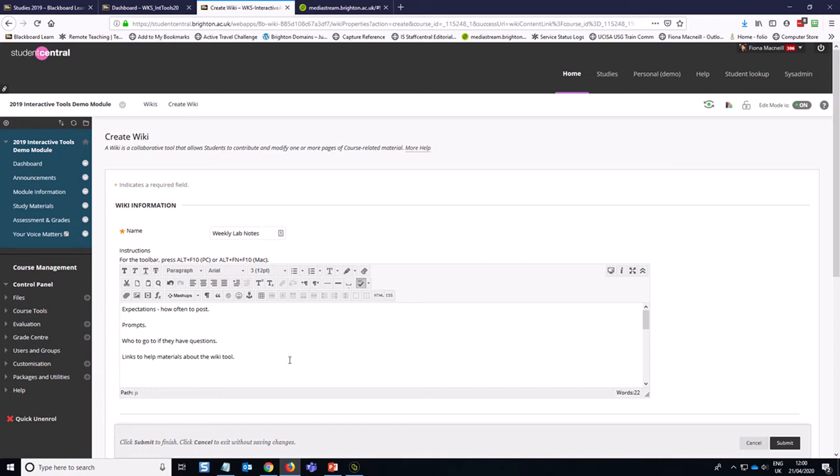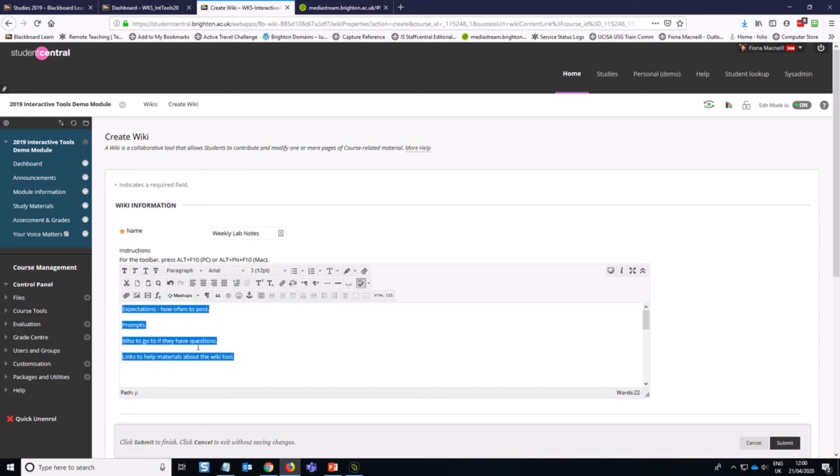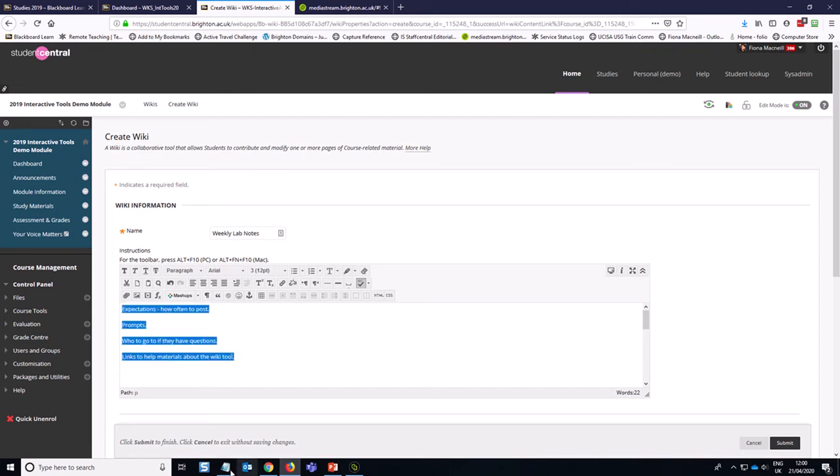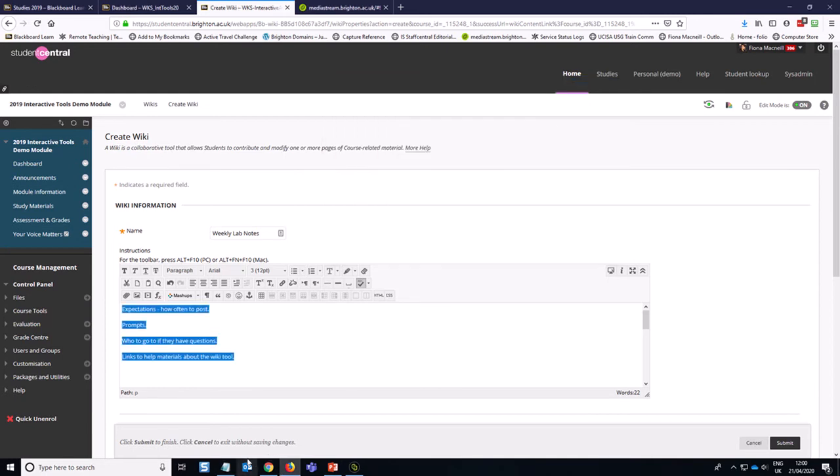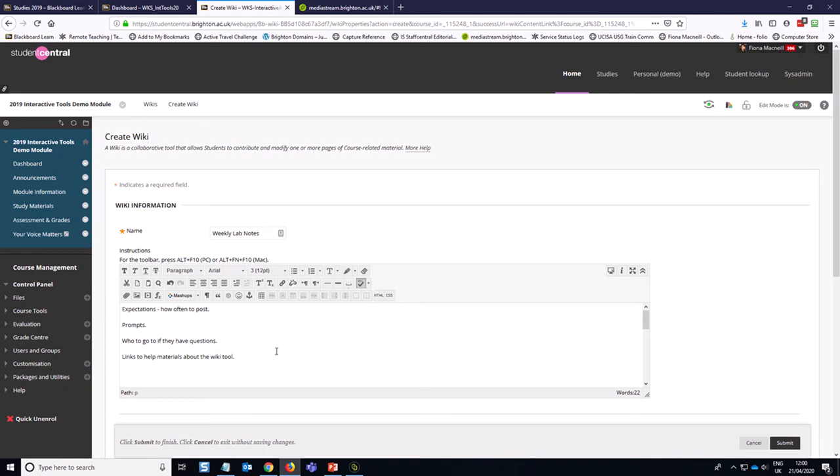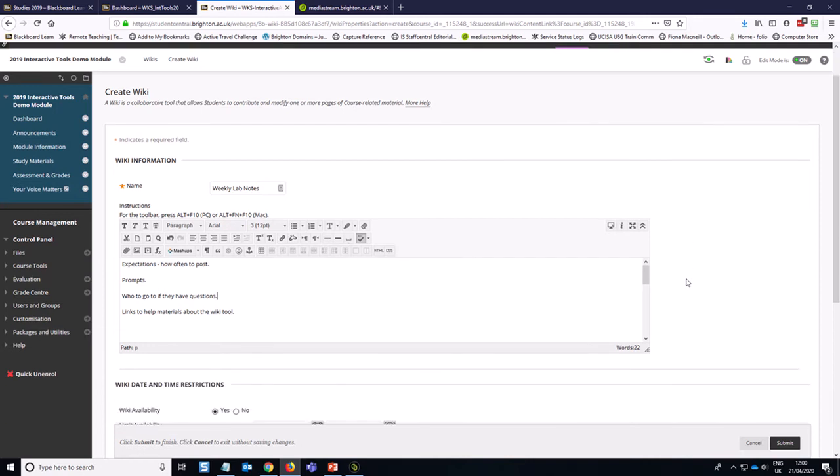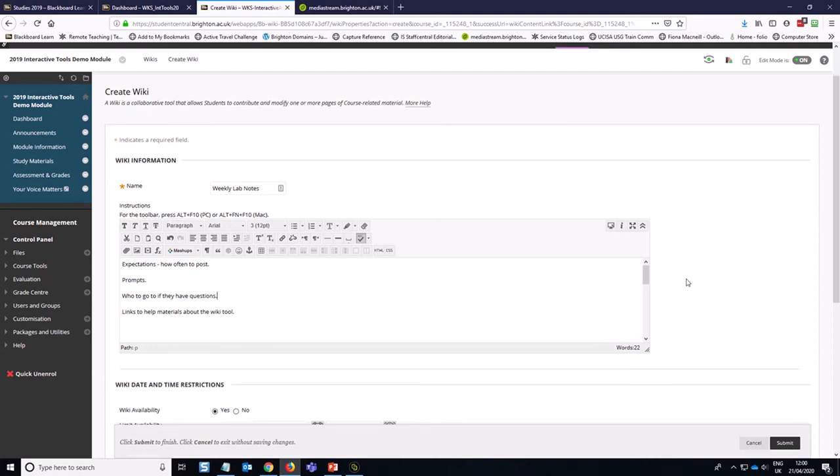I'd also recommend while you're here, once you've written these instructions, that you copy them and paste them into a little notepad, because we're going to want to use them again in a few minutes when we create the student-facing link. It's really just helpful to reiterate these instructions wherever we can.